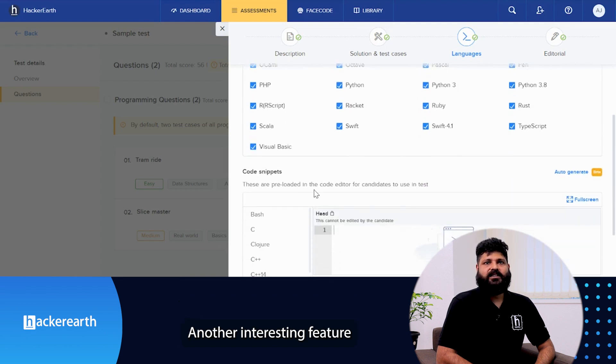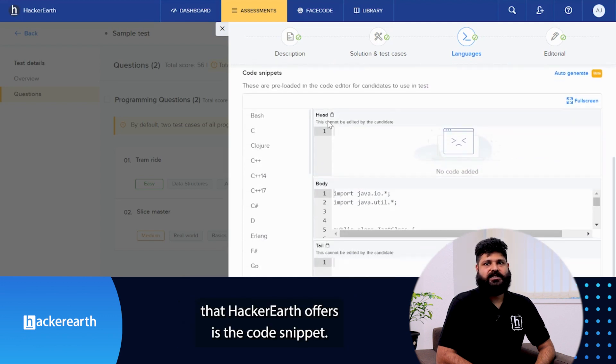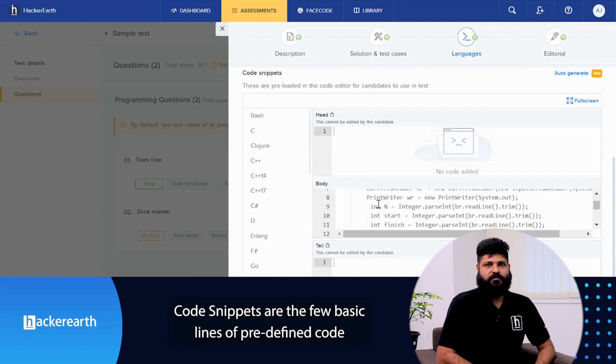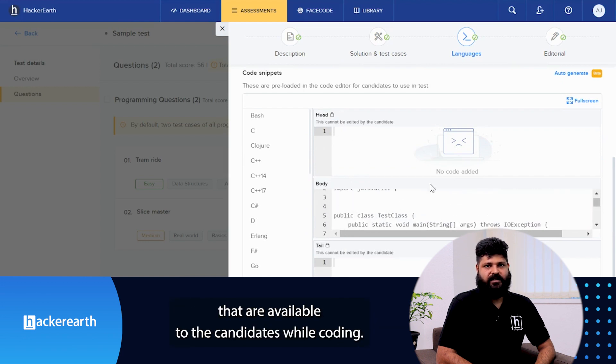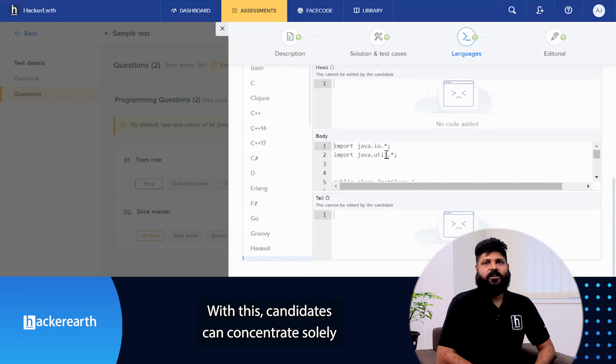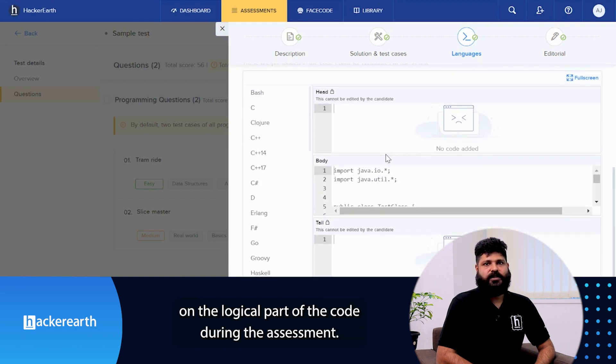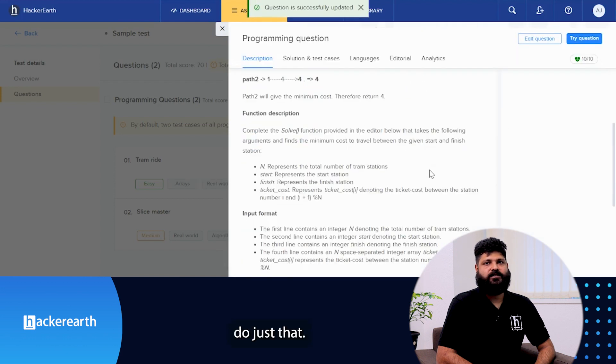Another interesting feature that HackerEarth offers is the code snippet. Code snippets are the few basic lines of predefined code that are available to the candidate while coding. With this, candidates can concentrate solely on the logical part of the code during the assessment. Again, if you want to customize these code snippets, you can do just that.